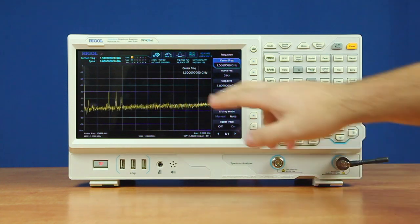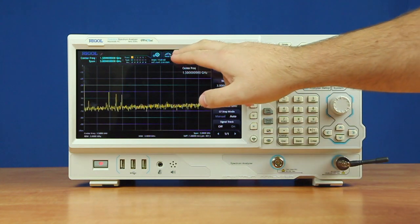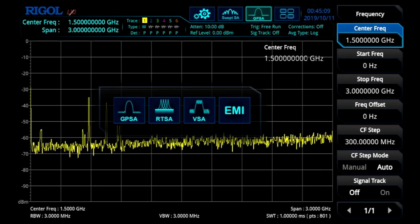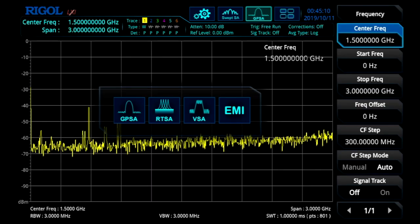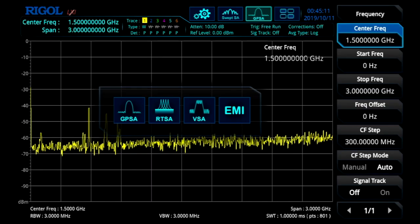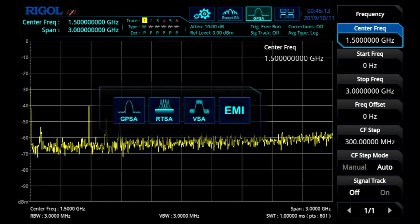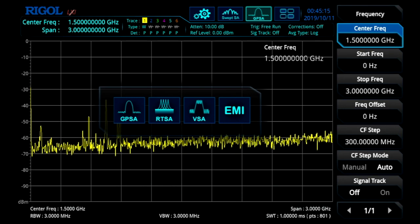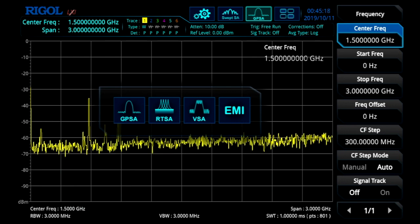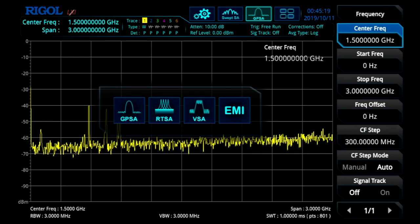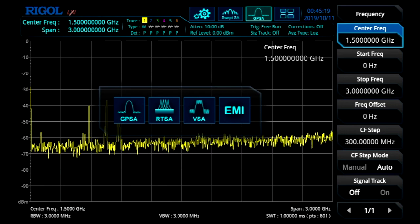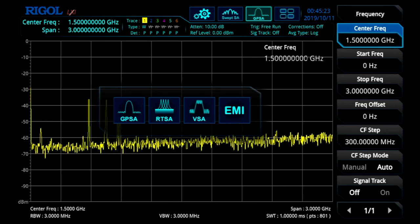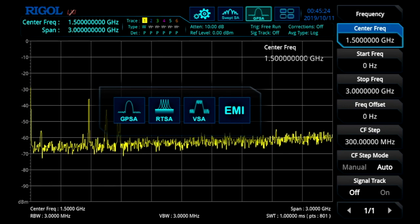This real-time spectrum analyzer allows us to use the instrument in four different modes. We have our first mode which is our general purpose mode or swept mode, which is what we're seeing here. Then we have our real-time mode which puts the instrument into real-time display. And then we have two optional modes: VSA and EMI, which we'll go into further detail later on.